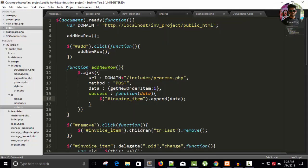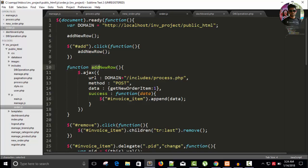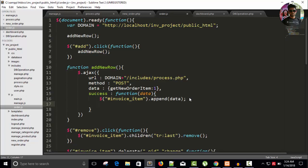You can see here in our order.js page, I have the function add new row, and here I'm appending my data row. So here I can do that job where I create a new variable n equals to zero.